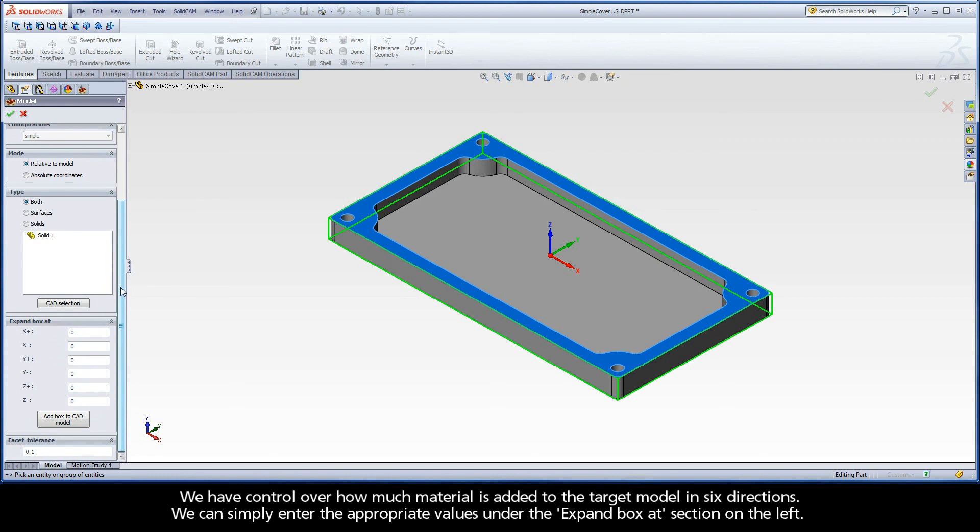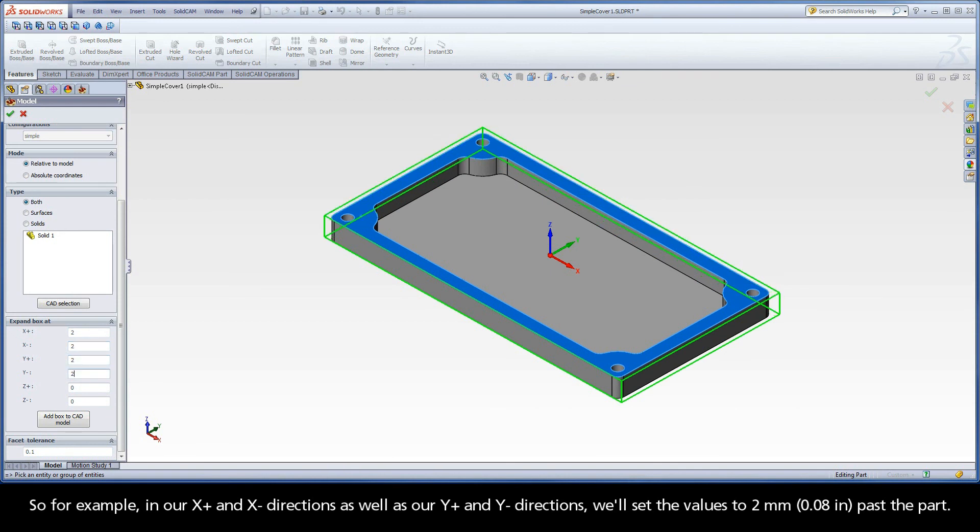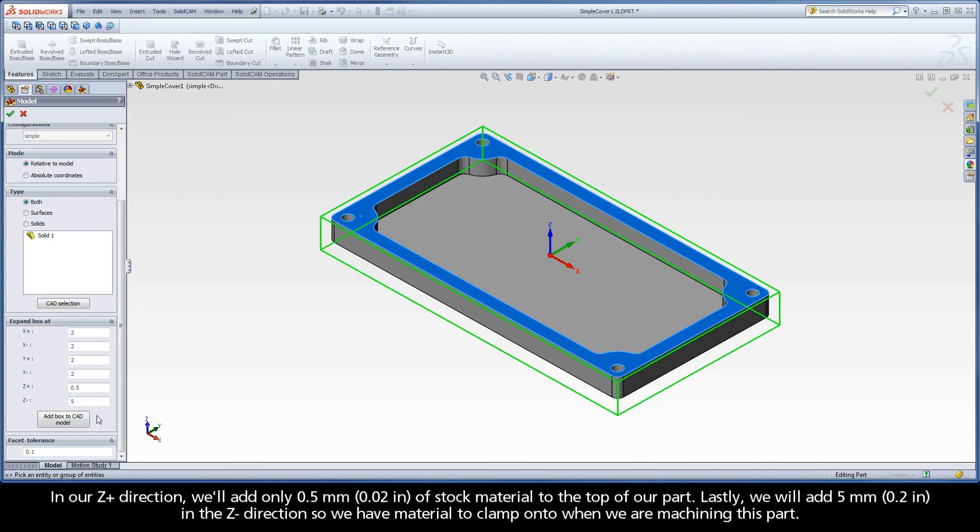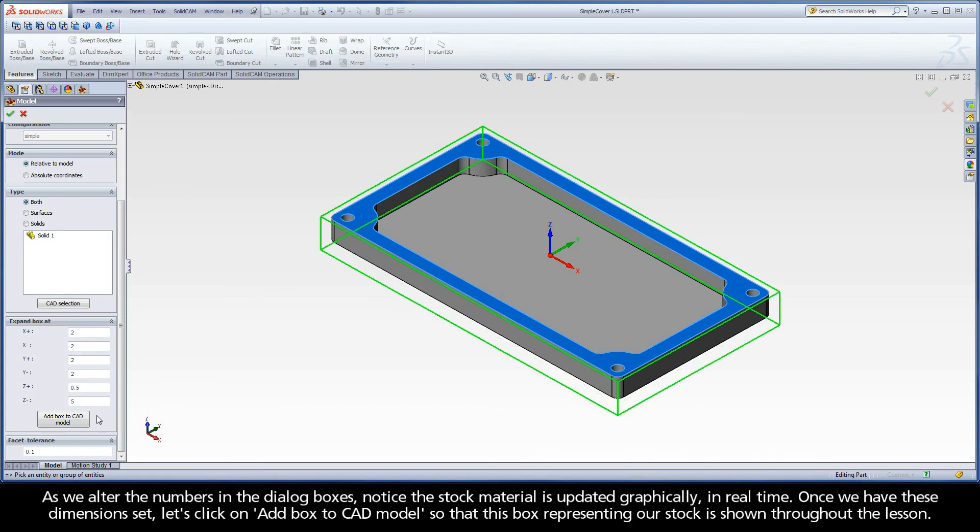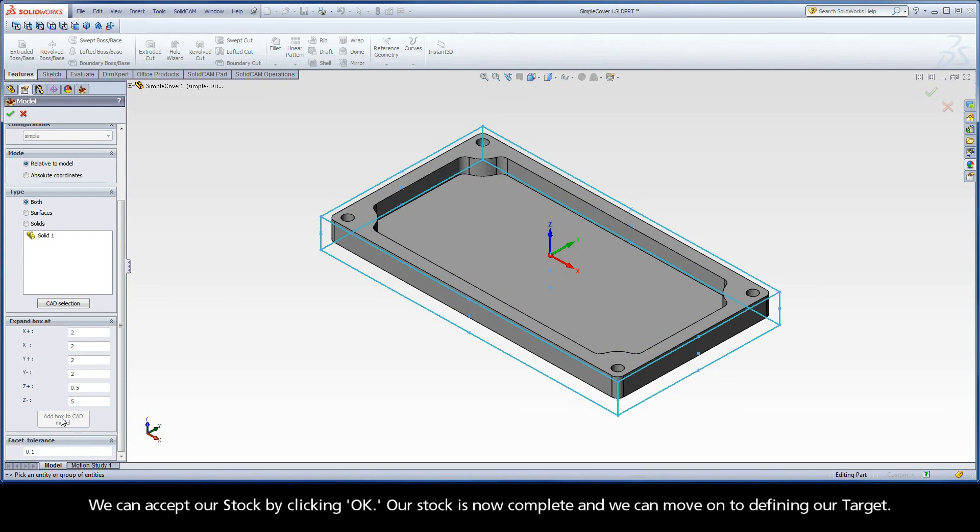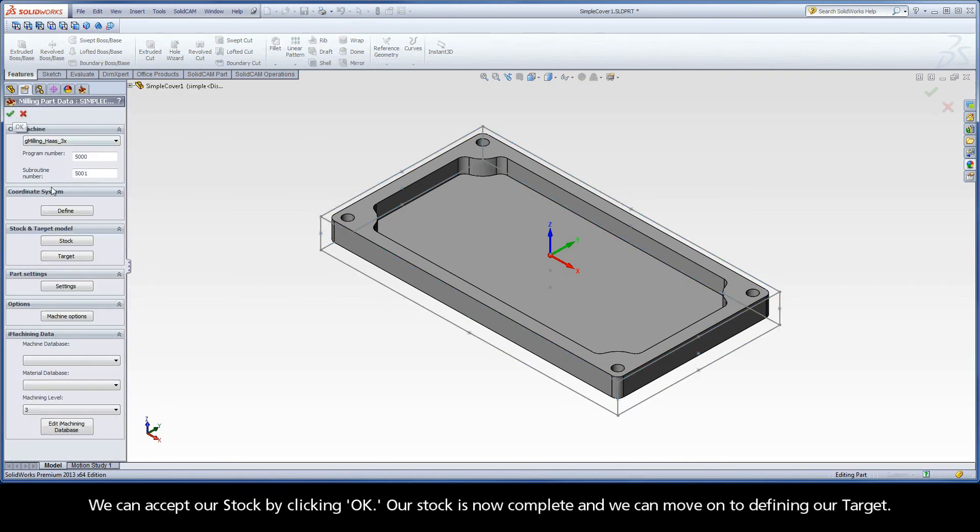We have control over how much material is added to the target model in six directions. We can simply enter the appropriate values under the Expand Box At section on the left. So, for example, in our X-plus and X-minus directions, as well as our Y-plus and Y-minus directions, we'll set the values to 2mm past the part. In our Z-plus direction, we'll add only 0.5mm of stock material to the top of our part. Lastly, we'll add 5mm in the Z-minus direction so we have material to clamp onto when we are machining this part. As we alter the numbers in the dialog boxes, notice the stock material is updated graphically in real time. Once we have these dimensions set, let's click on Add Box to CAD Model so that this box representing our stock is shown throughout the lesson. We can accept our stock by clicking OK.